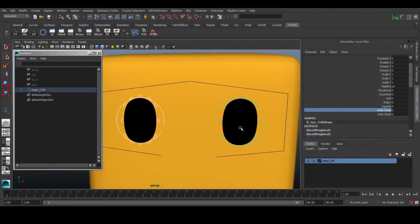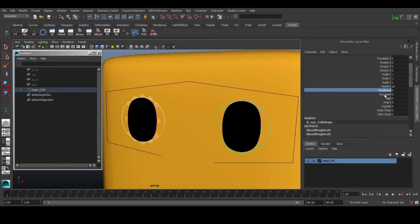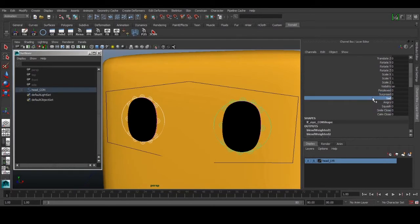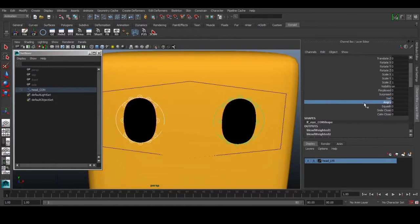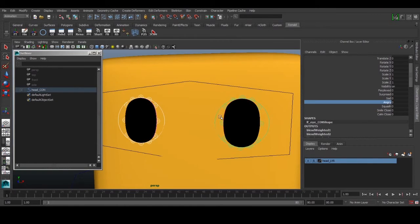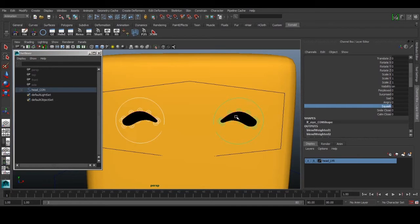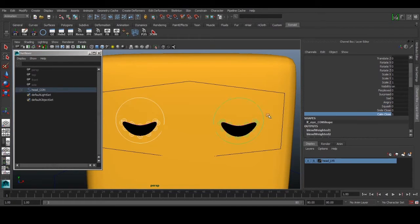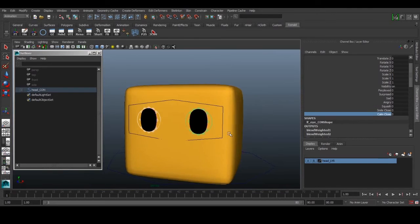I've sculpted expressions like perplexed, surprise, sad, and others. They're not very good - just a quick test - but for angry we can have this kind of shape, and for squashed we have this. I can show you how to use this rig for a simple animation.